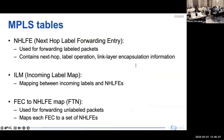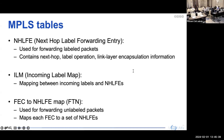The LFIB contains three types of entries. A Next Hop Label Forwarding Entry (NHLFE) is used for forwarding labeled packets and contains next-hop, label operation, and link-layer encapsulation information. An Incoming Label Map (ILM) is a mapping between an incoming label and a set of NHLFEs. A FEC-to-NHLFE map (FTN) is used for forwarding unlabeled packets, mapping each FEC to a set of NHLFEs.